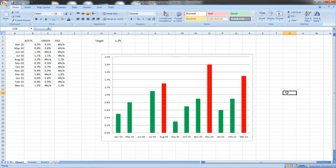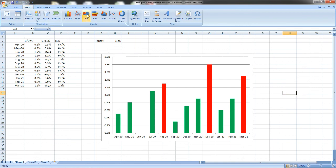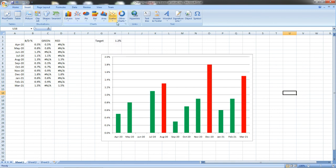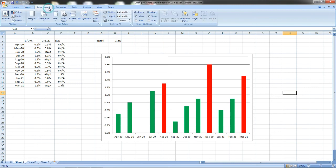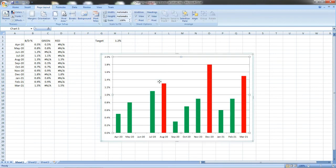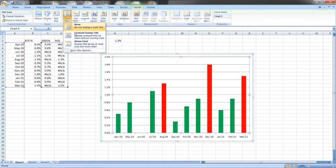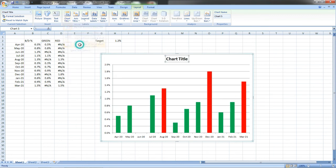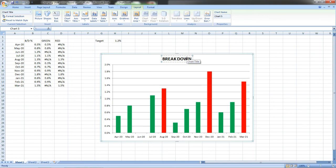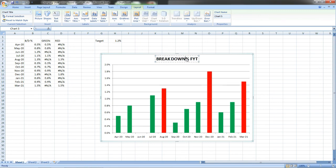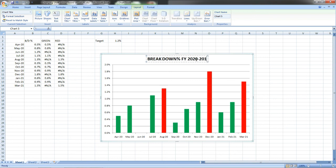Completed. This is how we can change it and we can add some titles. Use Page Layout. This is the chart and this layout, Chart Title and above. Breakdown FY 2020-2021.